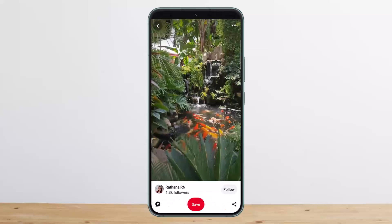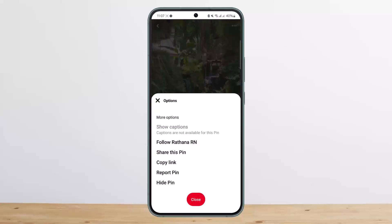You can see that if I tap on the three dots at the top right corner, you'll get various options, but there is no option to download.